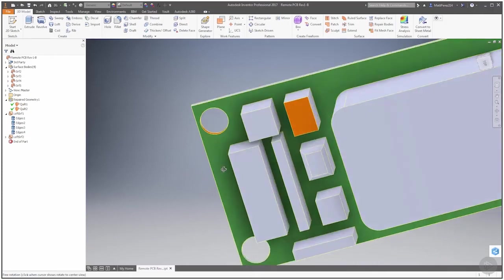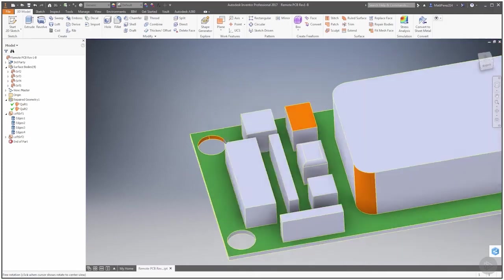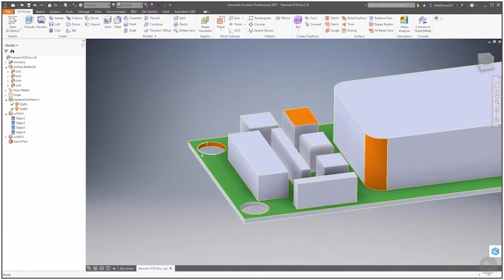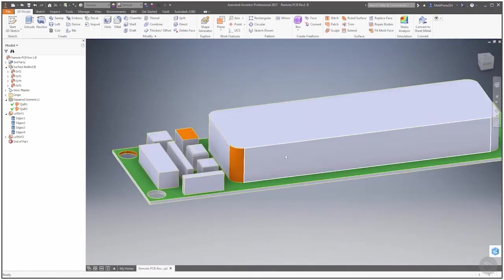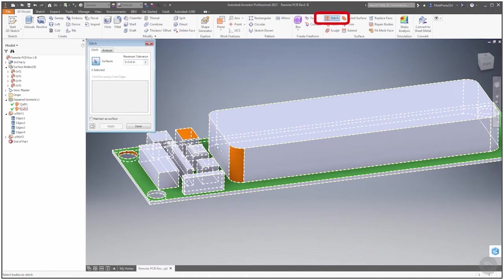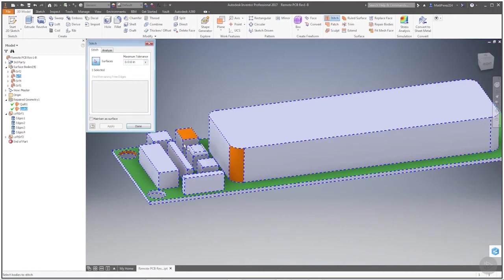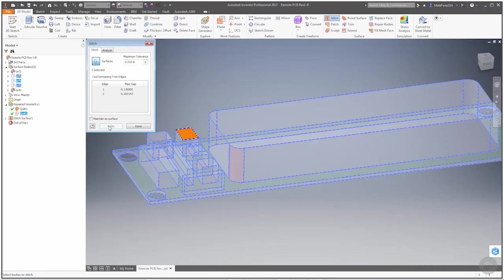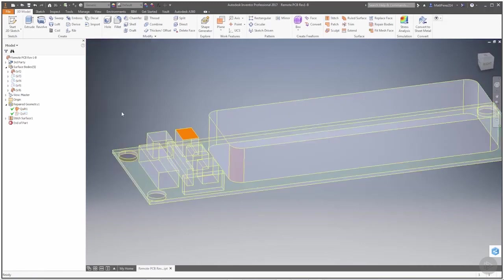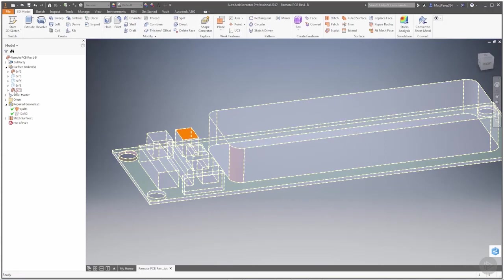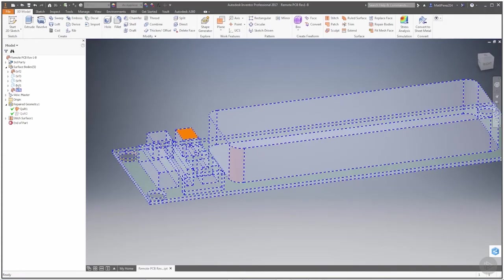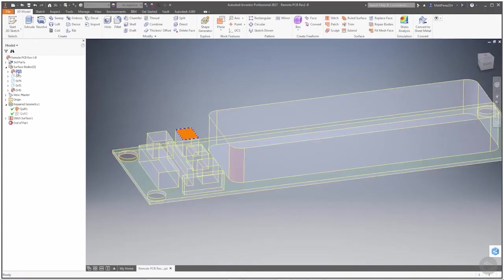So now we're going to stitch everything together. Most of it is together, but we need to add the fillet and the inside of this board. We're going to apply and say done. Notice that this is still a surface body—it's this here and this piece here. Now this piece wasn't included in the original even though we stitched it back inside of our repair bodies.